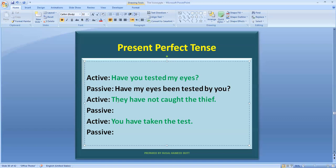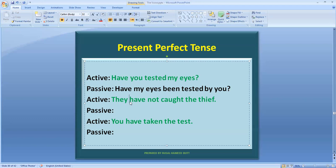Now look at the next sentence: 'They have not caught the thief.' We have the helping verb 'have' with 'not.' The main verb 'caught' means we have to add 'been' to the helping verb. Look at the object — 'the thief' is a singular noun. The thief will become our new subject, and the original subject 'they' will become the object.